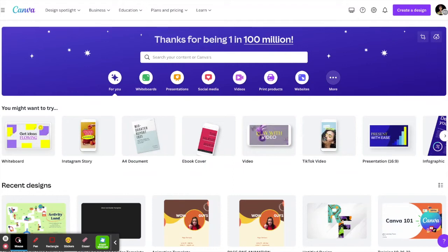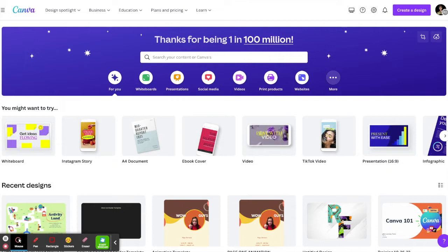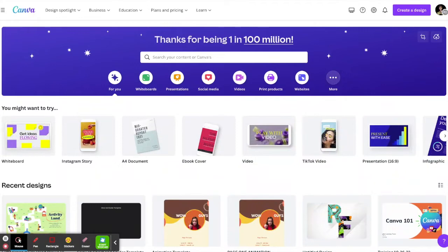Hello, this is Rosie Flugel with McAllen ISD's digital learning team. Today I want to share with you how you can encourage student freedom and help students on their discovery journey by creating interactive digital choice boards.